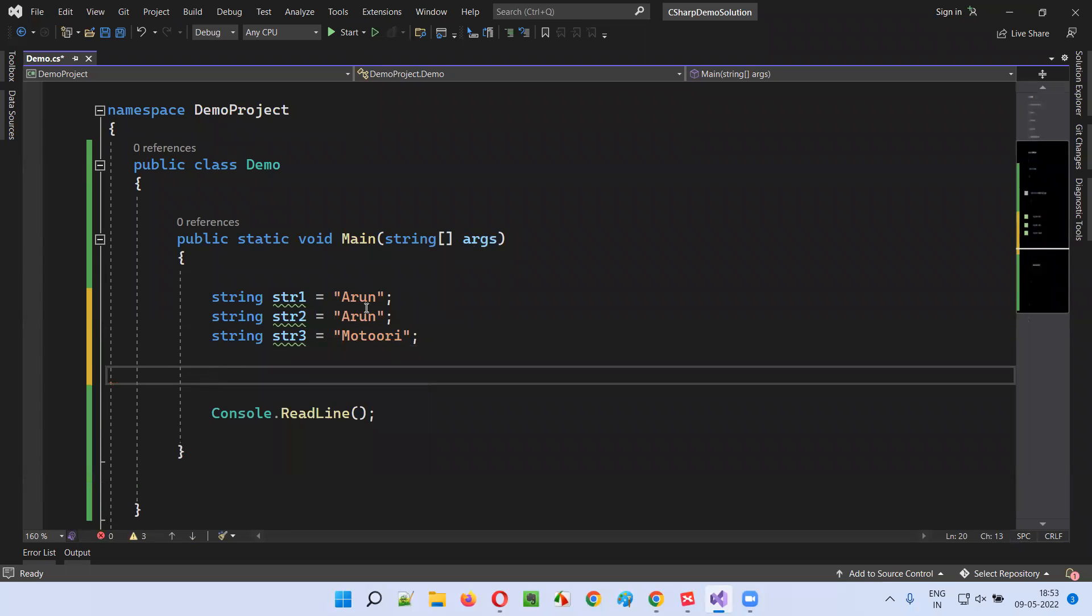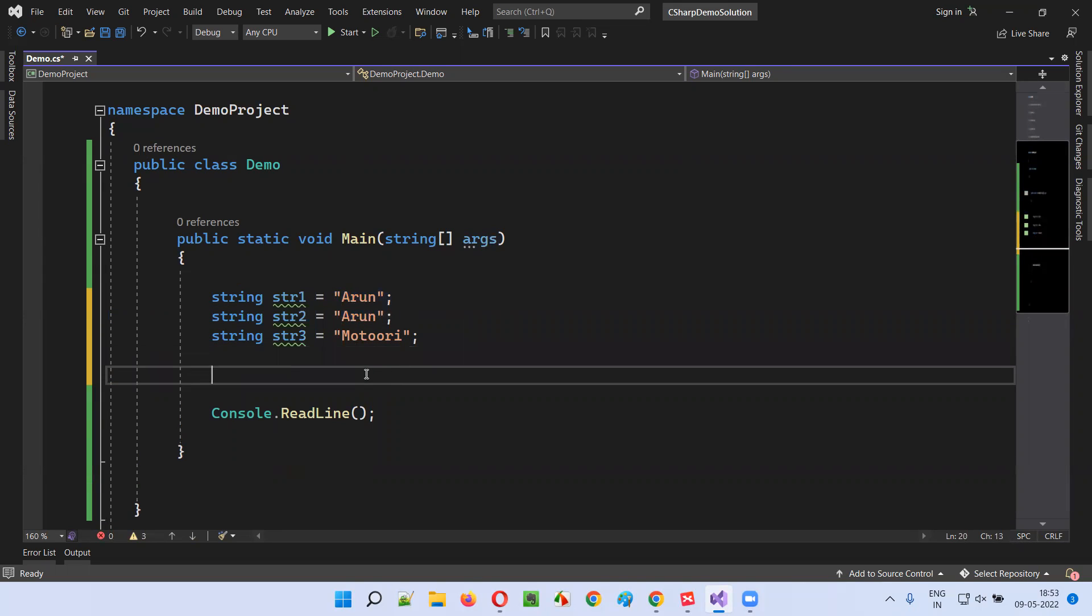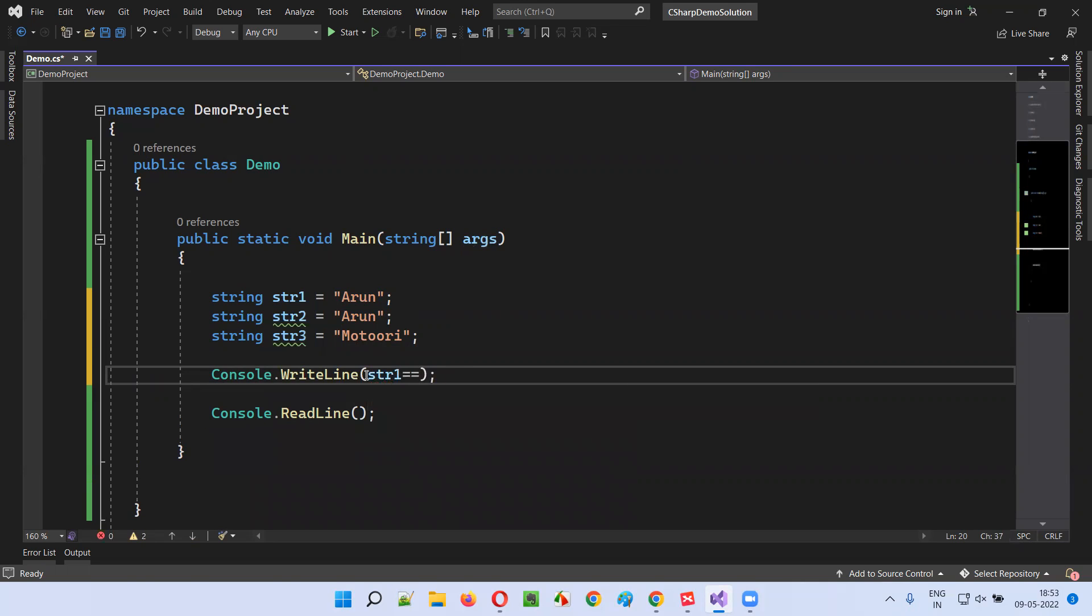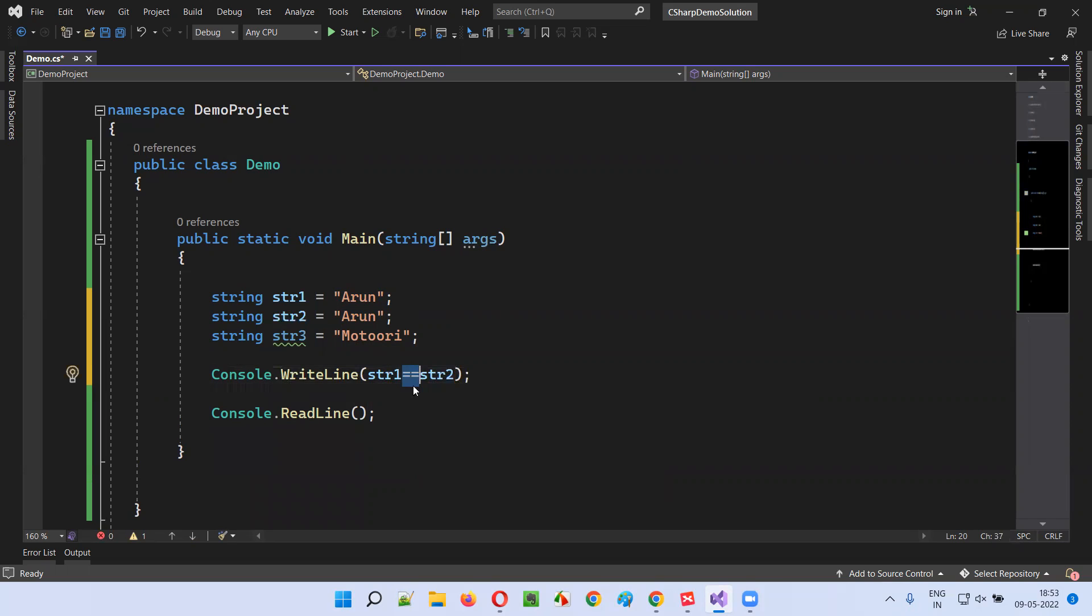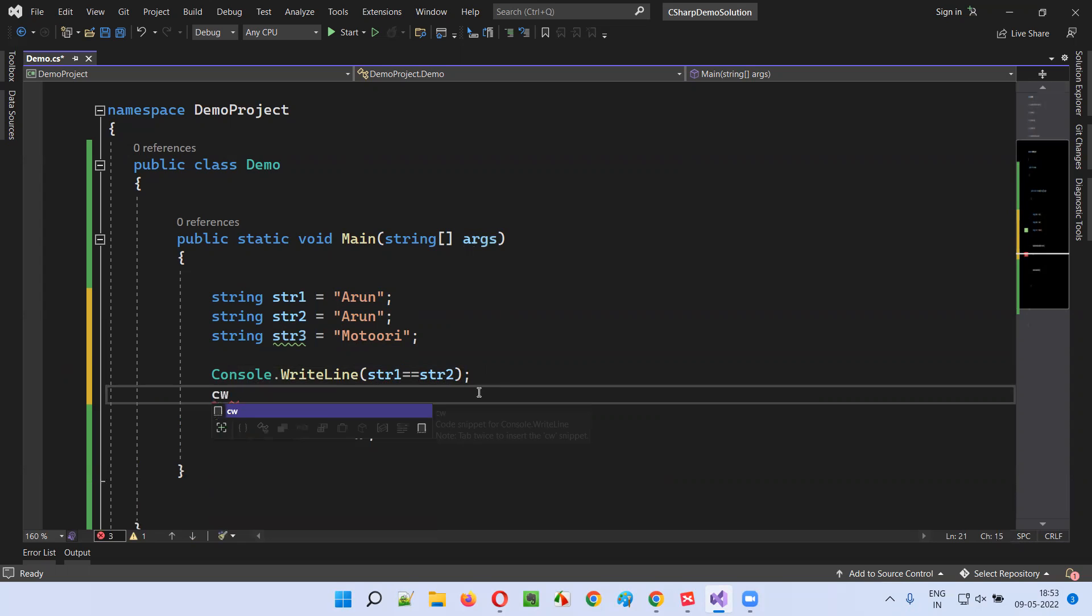Now I'll do the comparison between the strings. First, I'll compare str1 double equal to str2. Like this, you can use double equal to symbol for comparing strings in C-sharp. This will tell you whether the strings are holding the same value or different value.